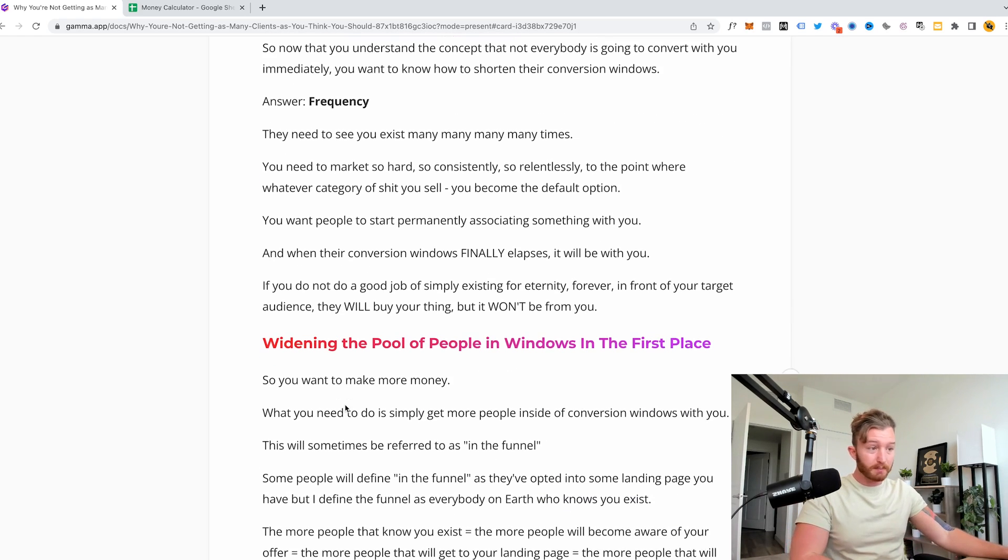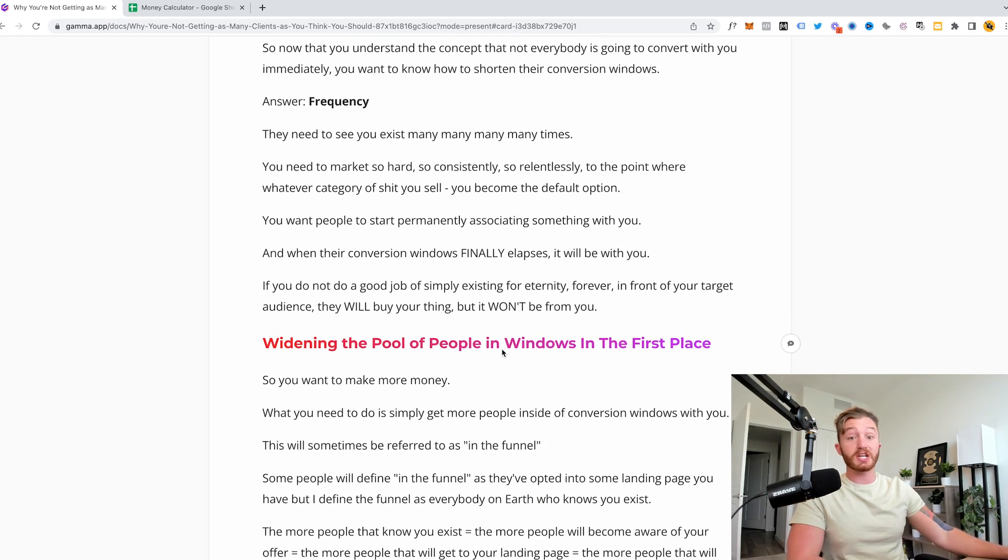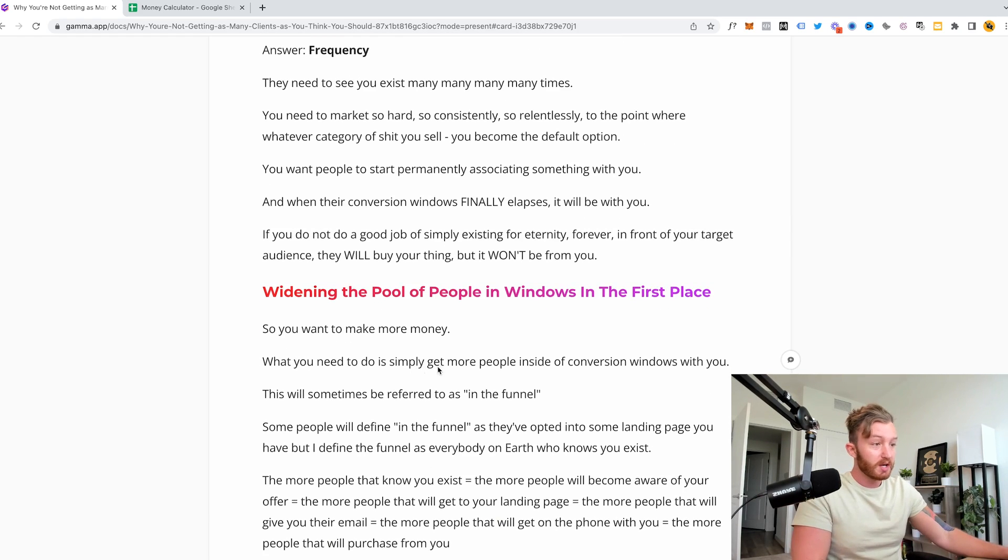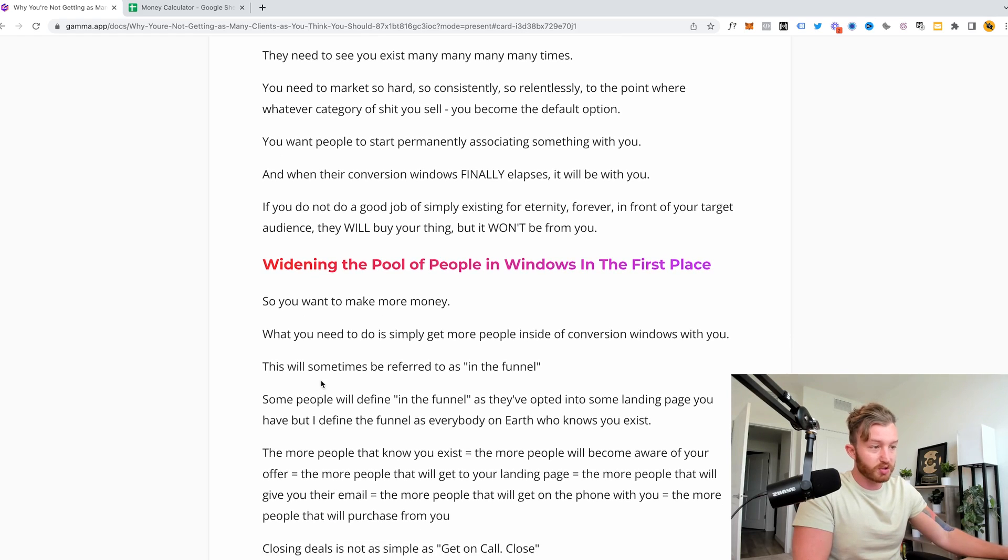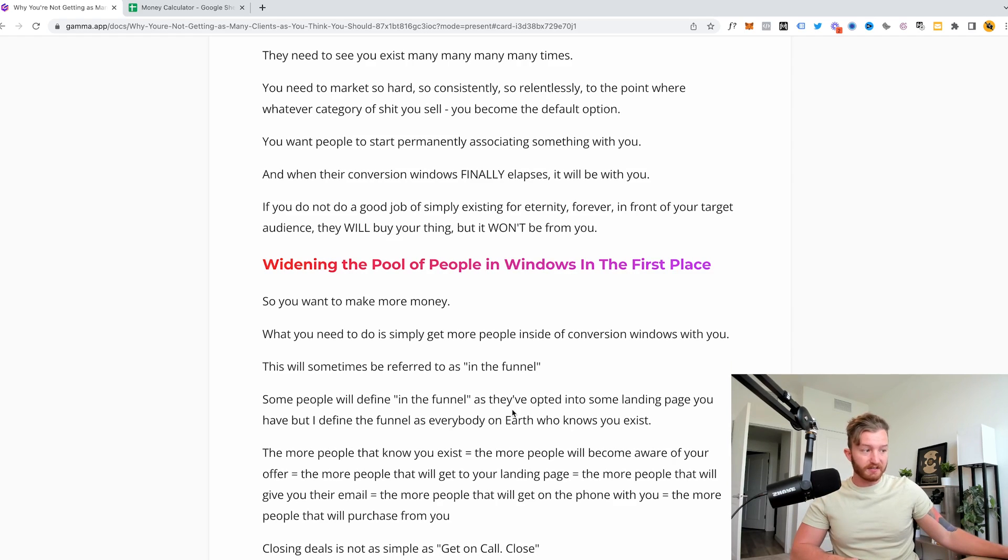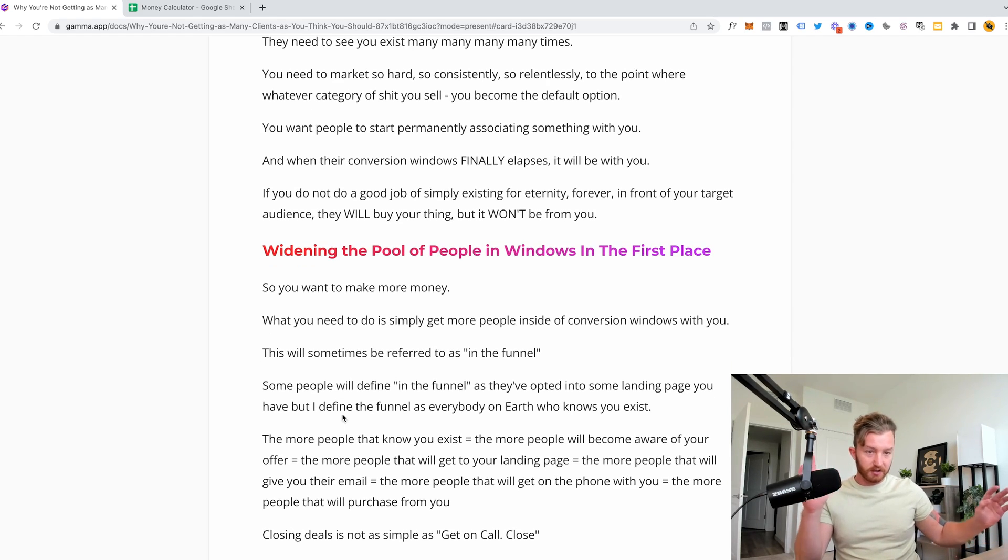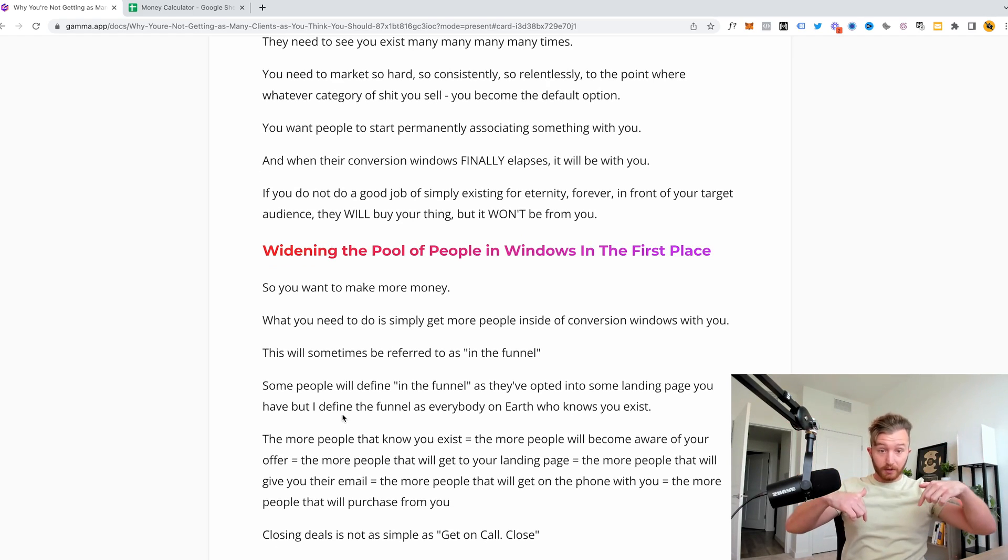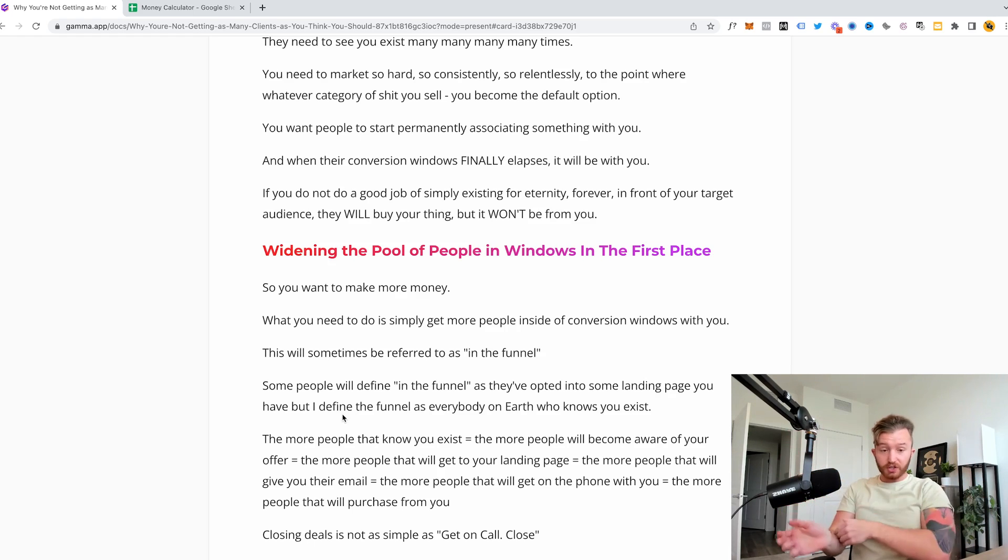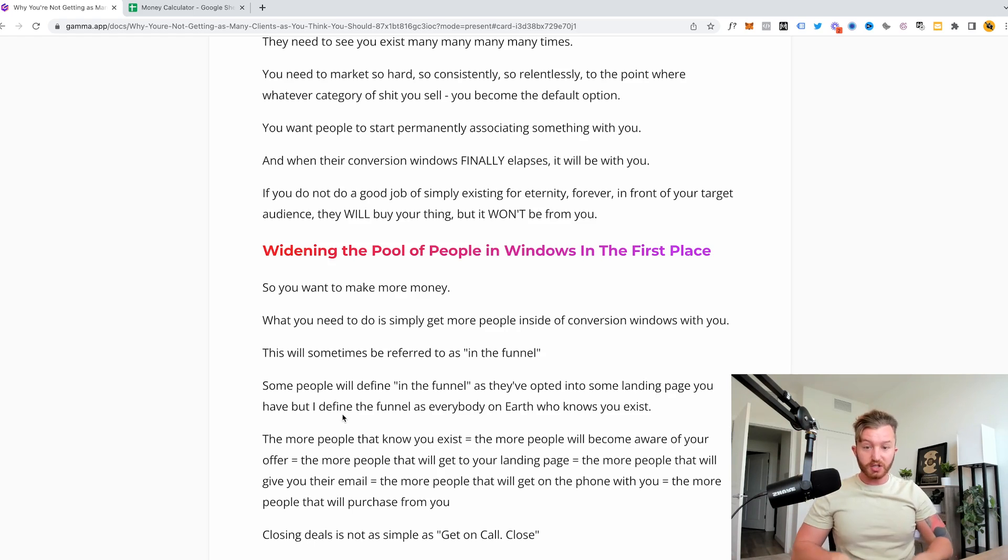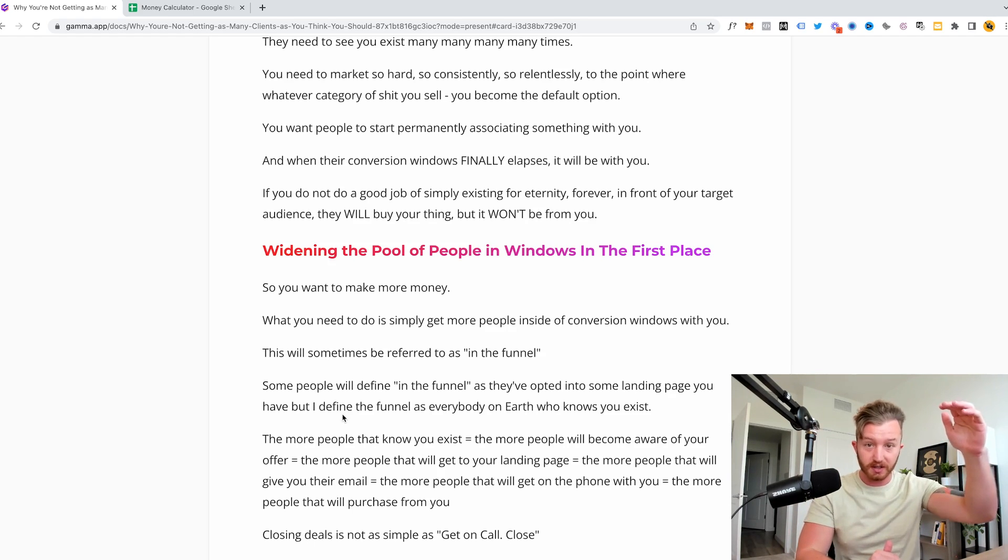So you want to make more money. What do you have to do is widen the pool of people in windows in the first place. So you want to make more money. We need to do is simply get more people inside of conversion windows with you. So this will sometimes be referred to as in the funnel. Some people would define in the funnel as they've opted into some landing page, but I define a funnel as everybody on earth who knows you exist. So it's literally a funnel. And the problem with what you guys do is the reason your first business failed, your second business failed, your third business failed, your fourth business failed, is because you didn't operate the business long enough for conversion windows to actually elapse in the first place.